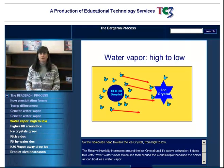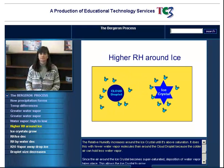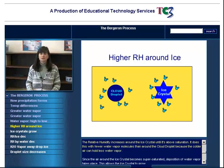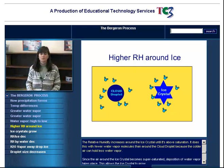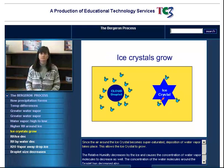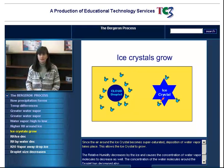So the molecules head towards the ice crystal from high to low. The relative humidity increases around the ice crystal until it's above saturation. It does this with fewer water vapor molecules than around the cloud droplet because the colder air can hold less water vapor. Since the air around the ice crystal becomes supersaturated, deposition of water vapor takes place. This allows the ice crystal to grow.